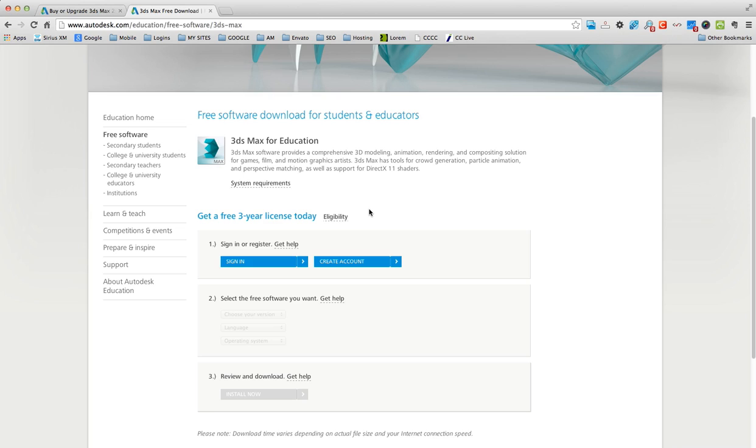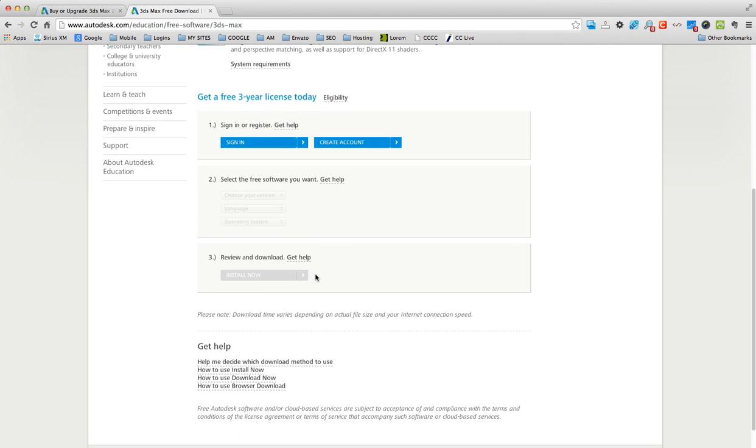And they also have programs like Mudbox, I think it's called, which I've used before to do stuff with 3D models. You can paint them.